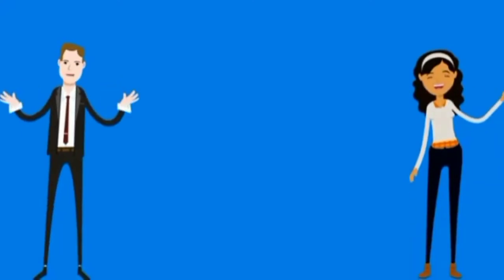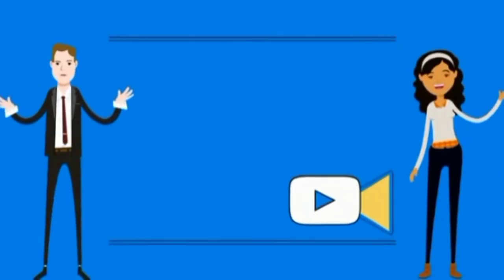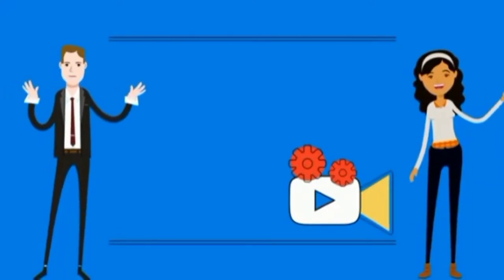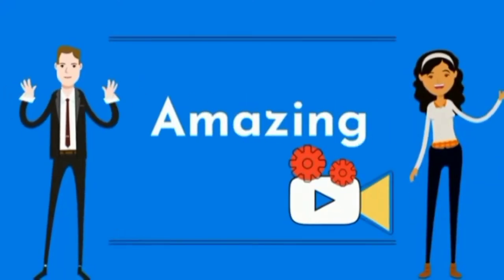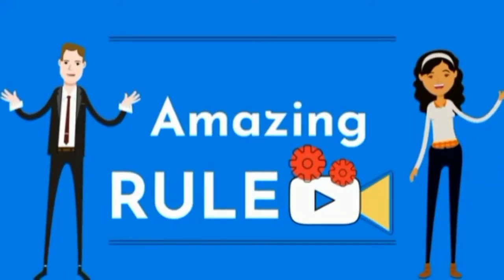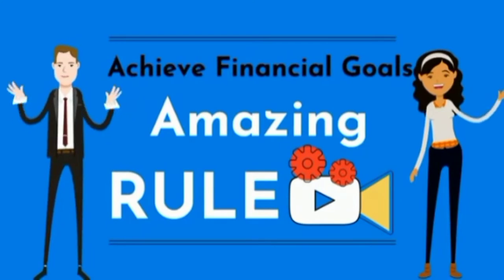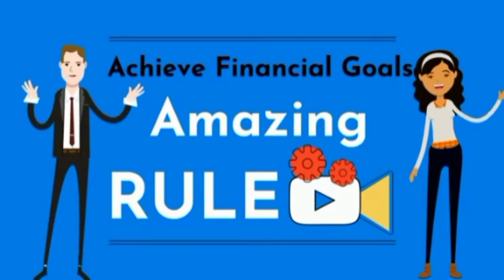If you are, make sure you watch this entire video, because we will be talking about an amazing rule that will help you achieve your financial goals this year.